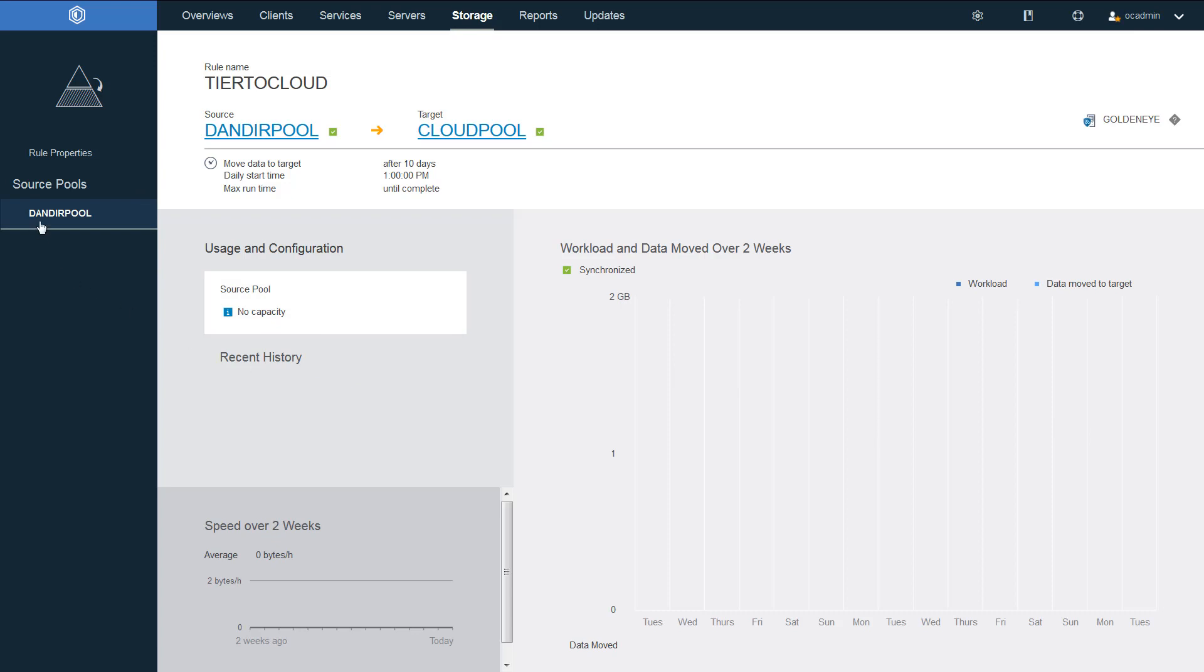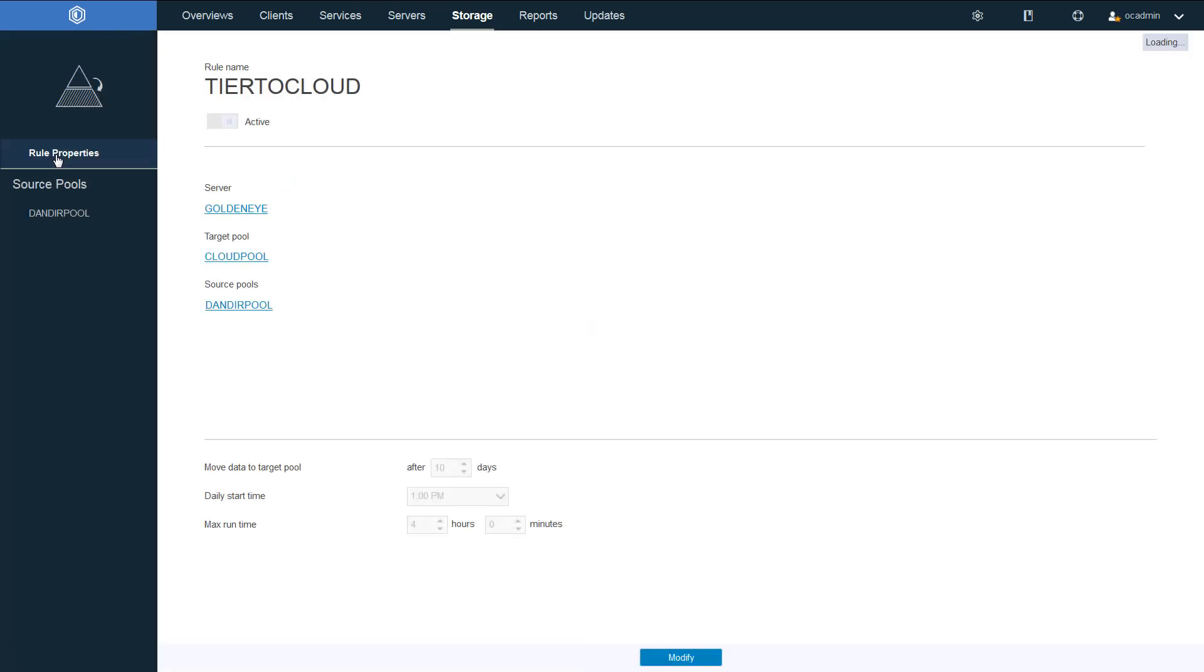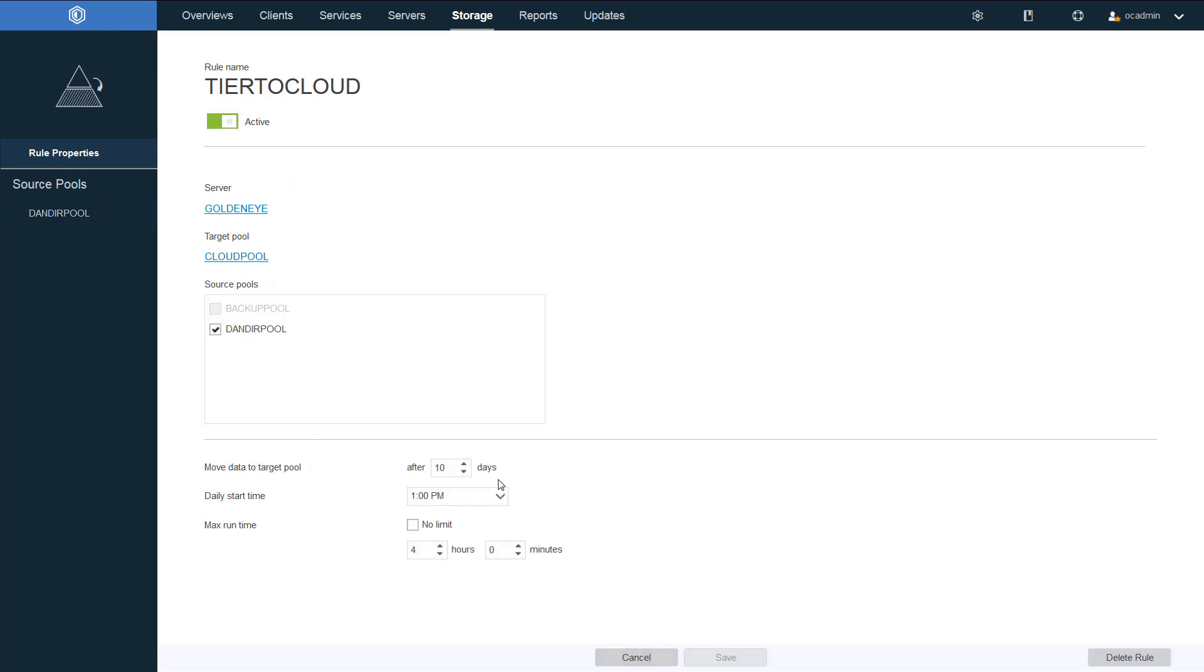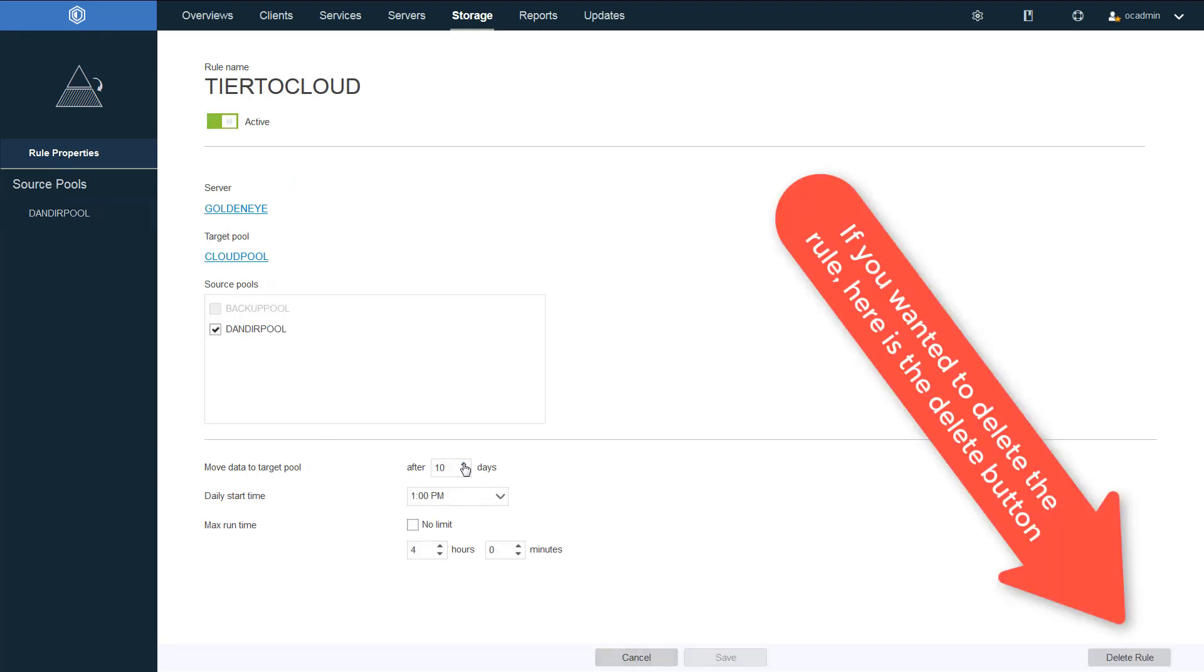If I wanted to modify or delete this rule, I can go to rule properties. And I can click modify if I choose, for instance, to increase the number of days to 14 days. And then once again, I'd click save.